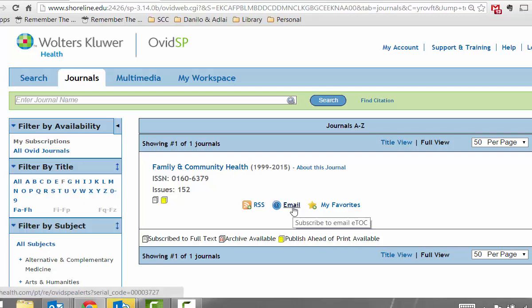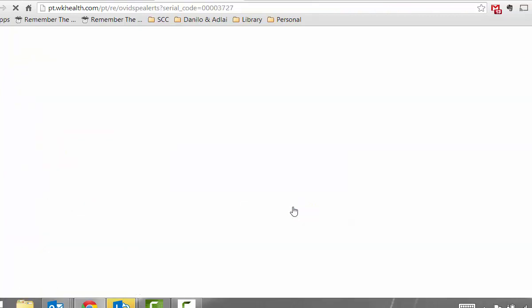Click on the Email link. Put in your email address.